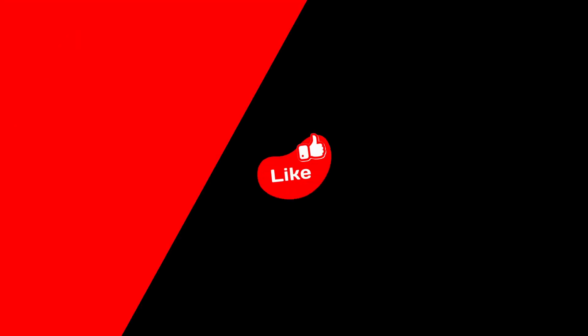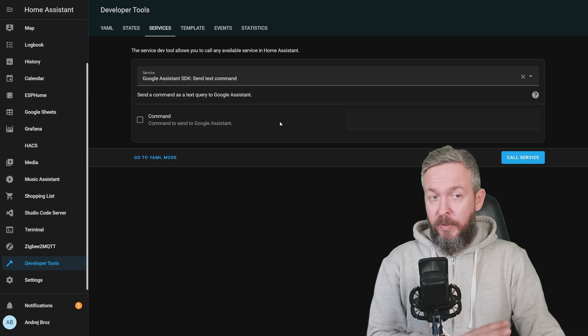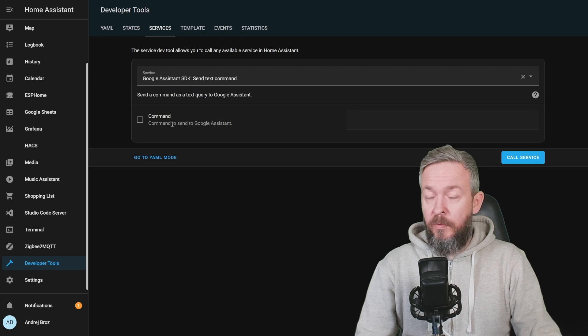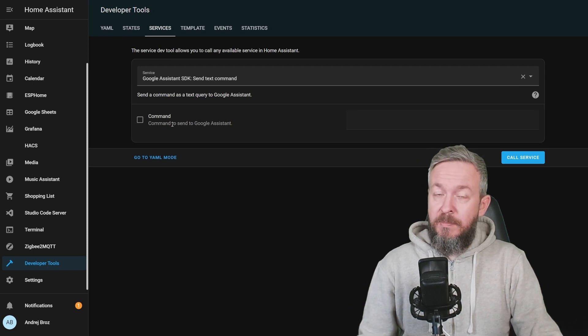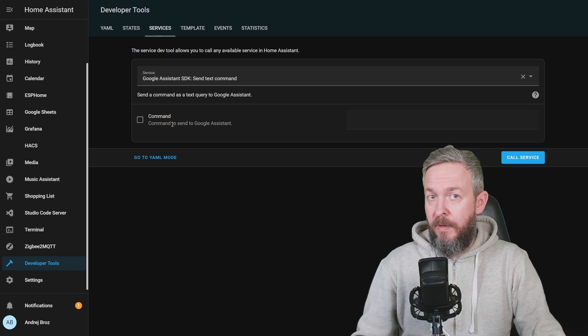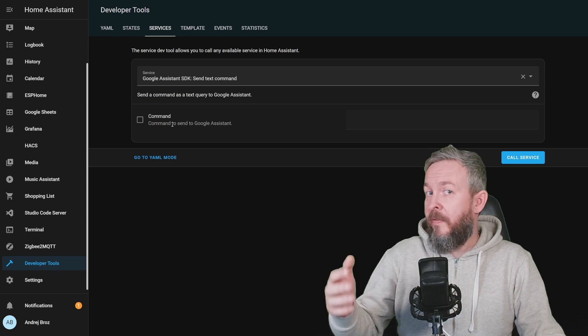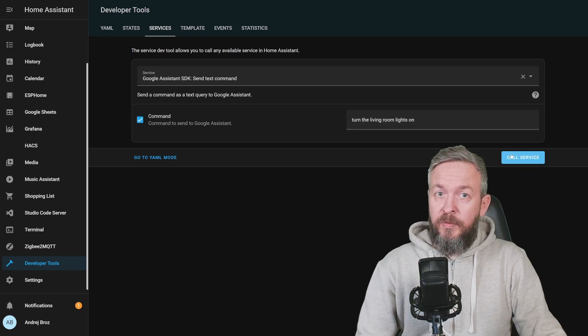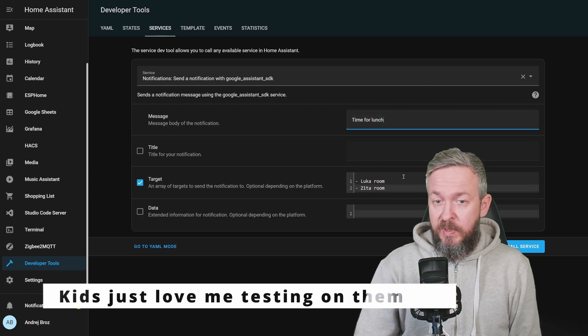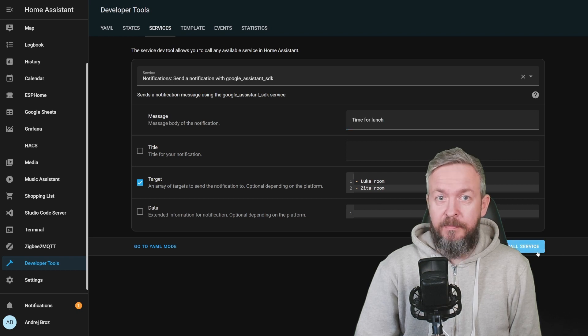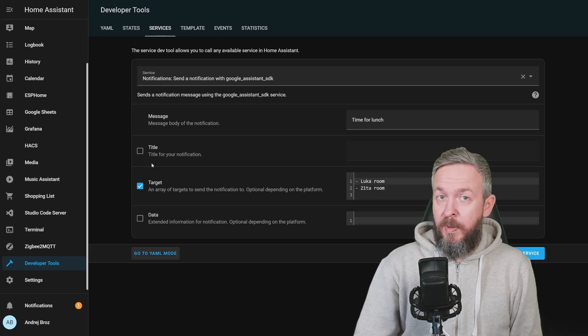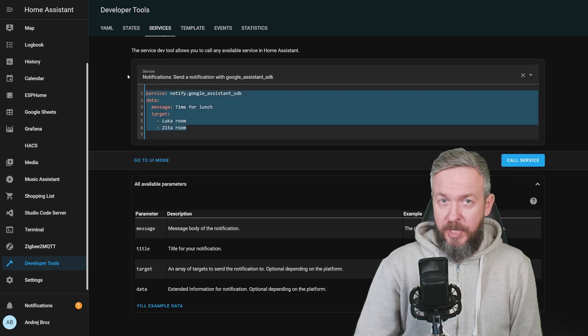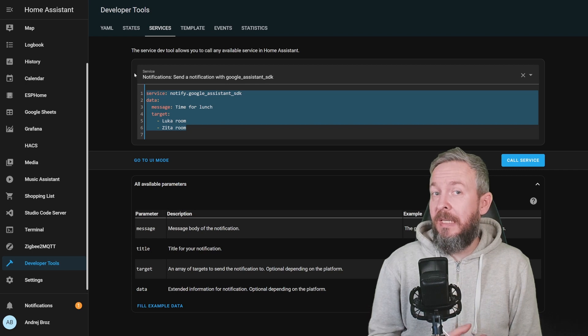The question is now what you can do with it. While you can use this in automation also, let me show you via the developer tools, services, how you can use it. If you want, you can send commands. And sending commands means that you order Google Assistant to do something. For example, you say, turn the living room lights on. And it would turn the living room lights on. Or you can send a broadcast message, time for lunch, to specific areas, LucaRoom and ZetaRoom. If you need example YAML code for your automations, click on go to YAML code and you can copy the code from here.